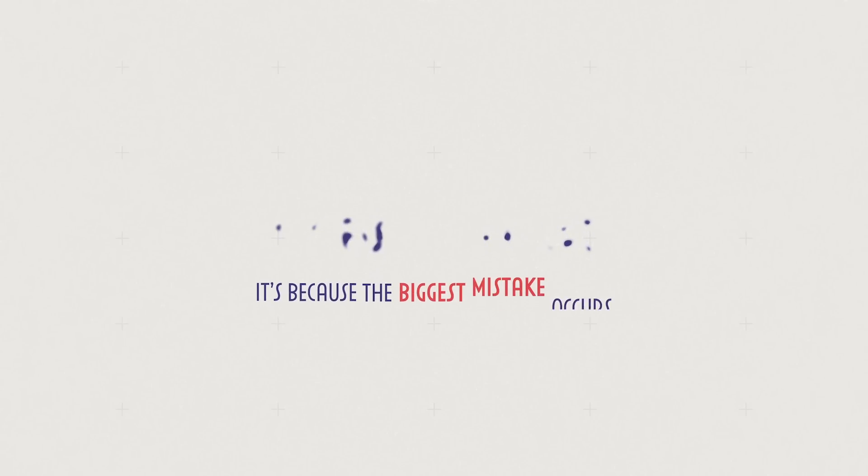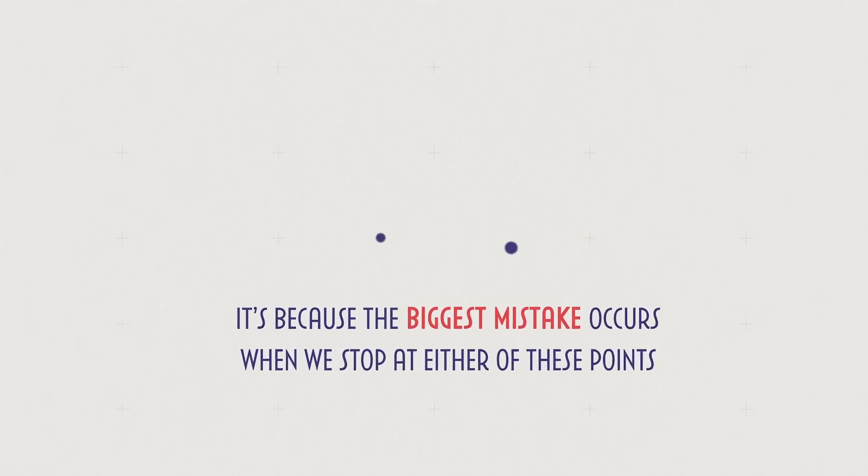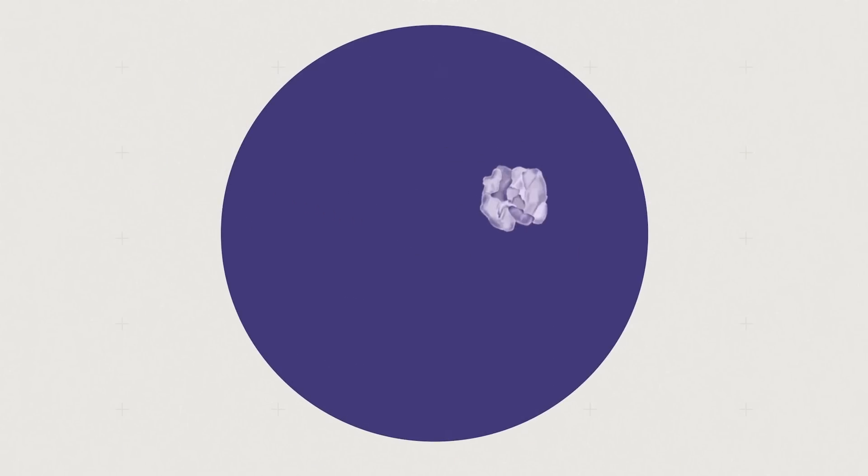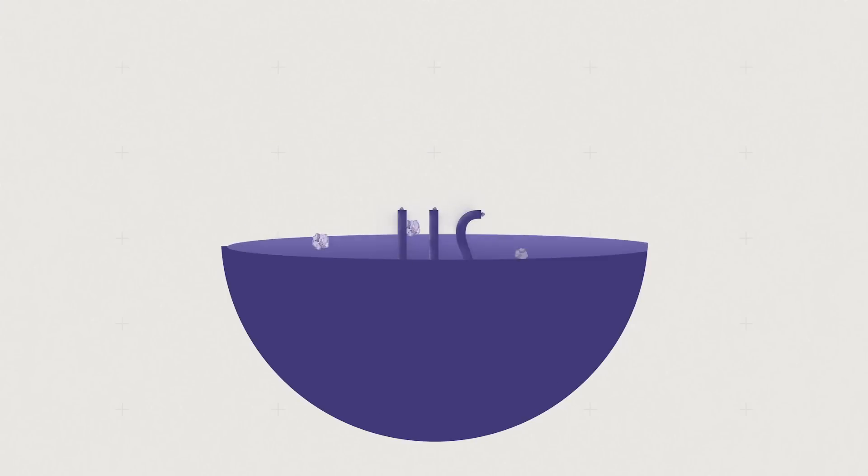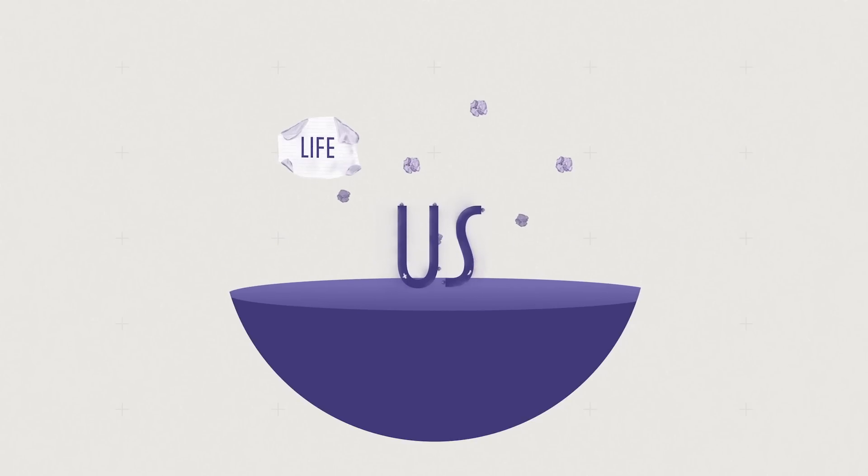It's because the biggest mistake occurs when we stop at either of these points. If we succeed and stop, we've lost, because any forward momentum will shrivel up since its source of power—us—is no longer feeding it with life.